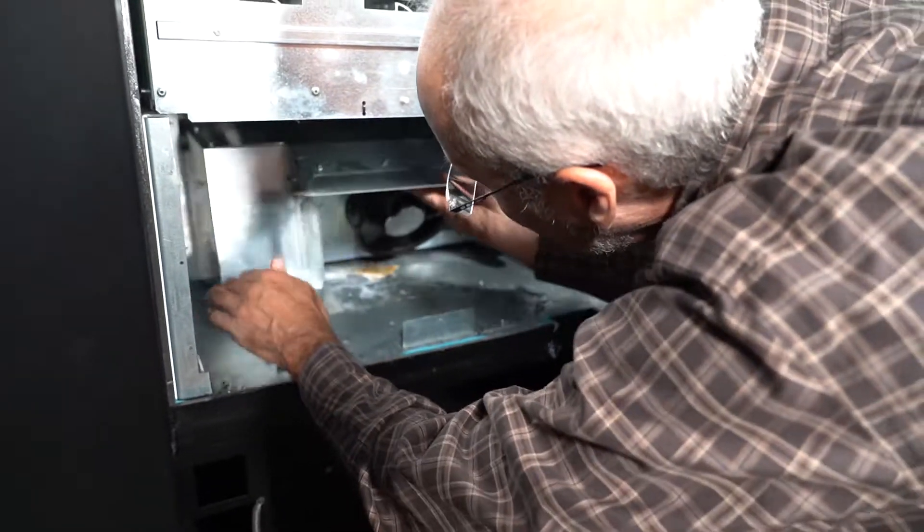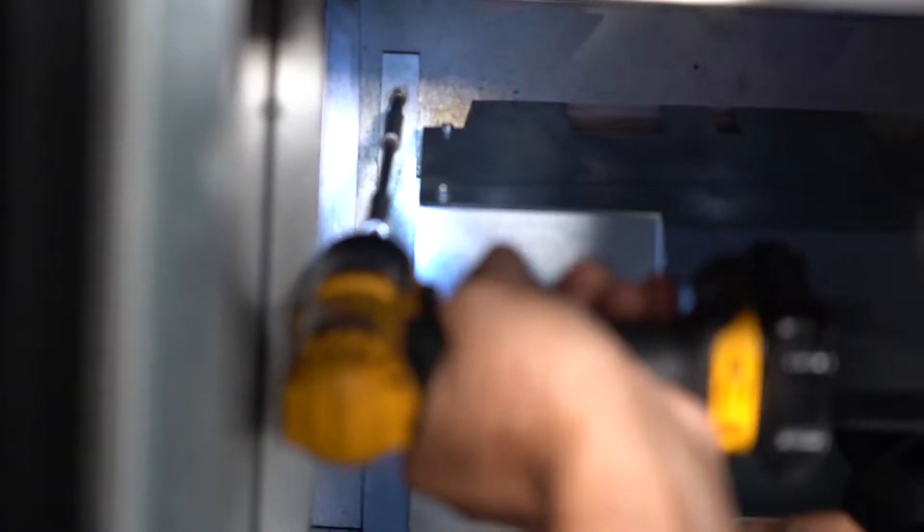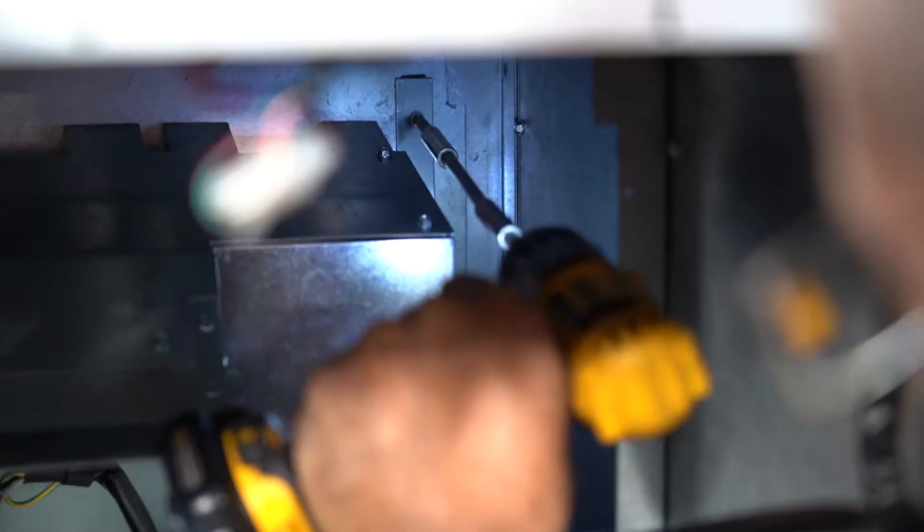Place the fan assembly back into place and insert eight screws, three on each side and two in the front.